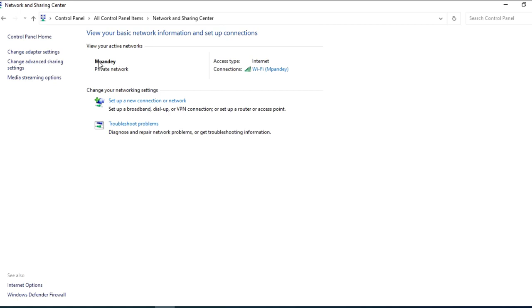As you can see, I have made it by Mpande and access type, connection with WiFi. And on the internet, I have given a particular name, username Mpande. It already exists. Now, I will click on this option.